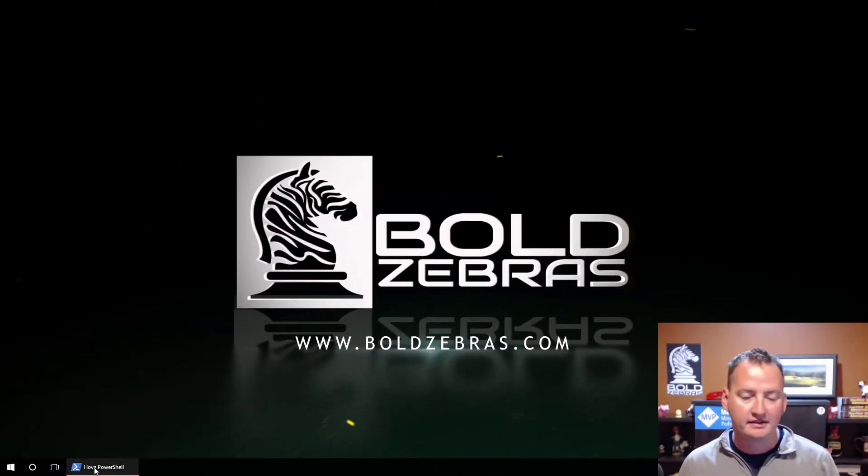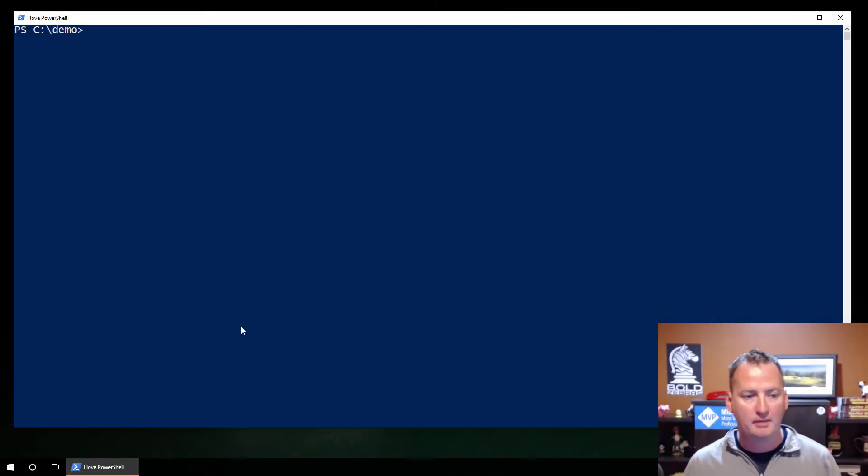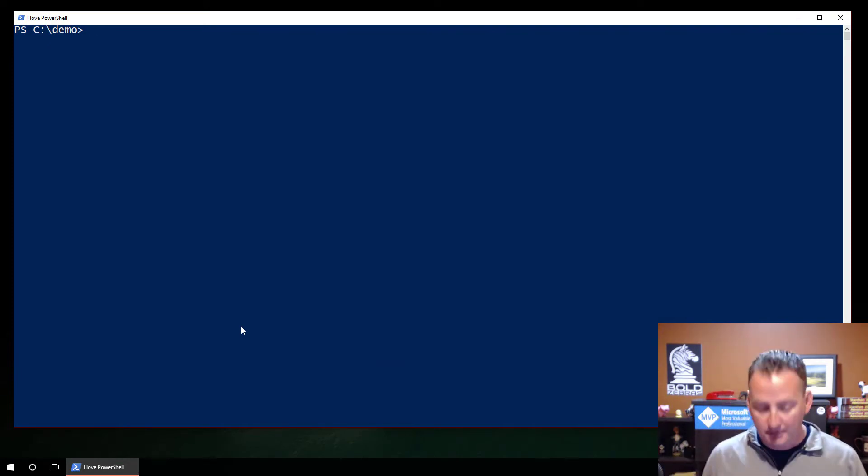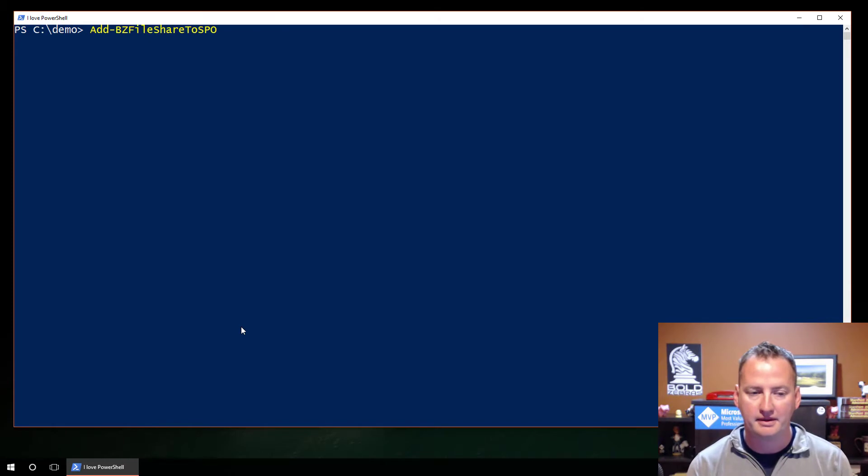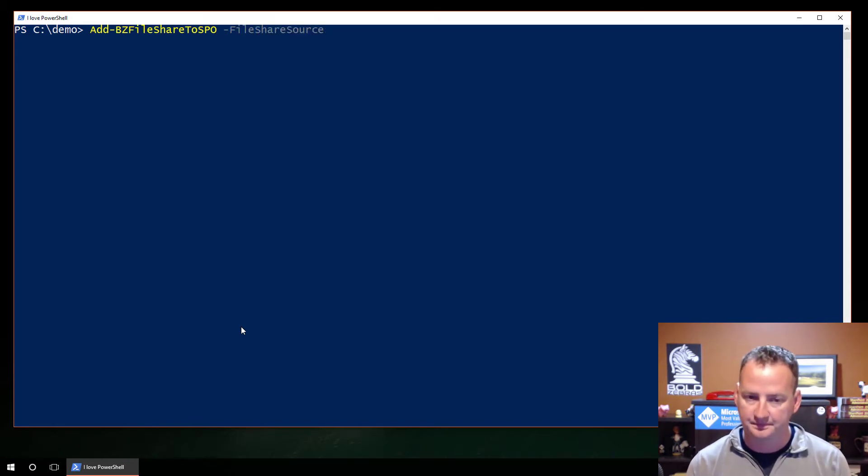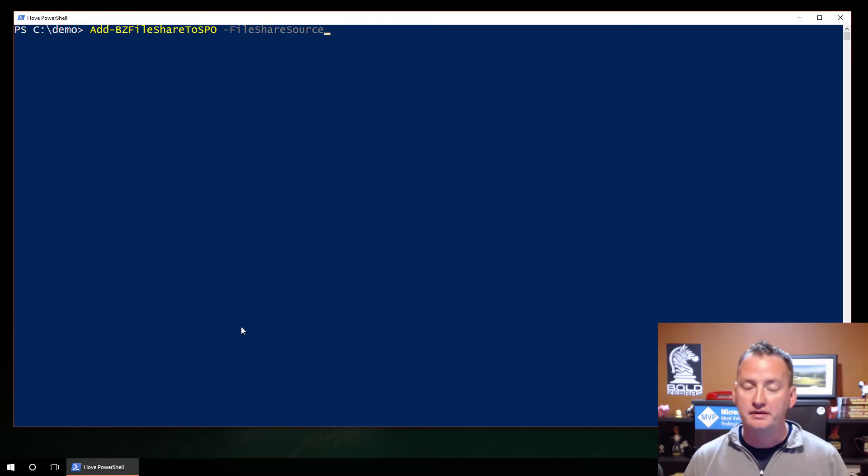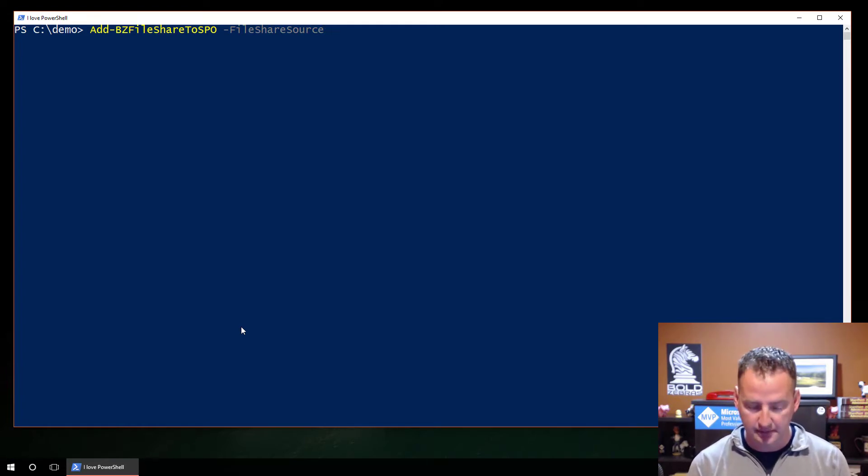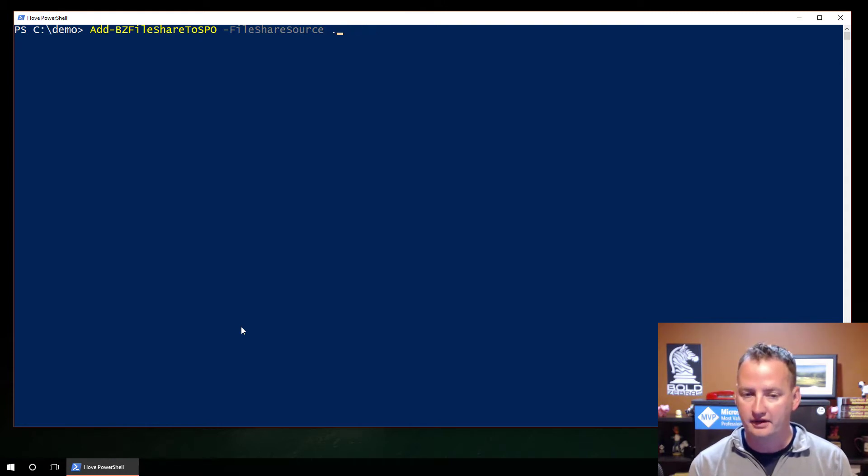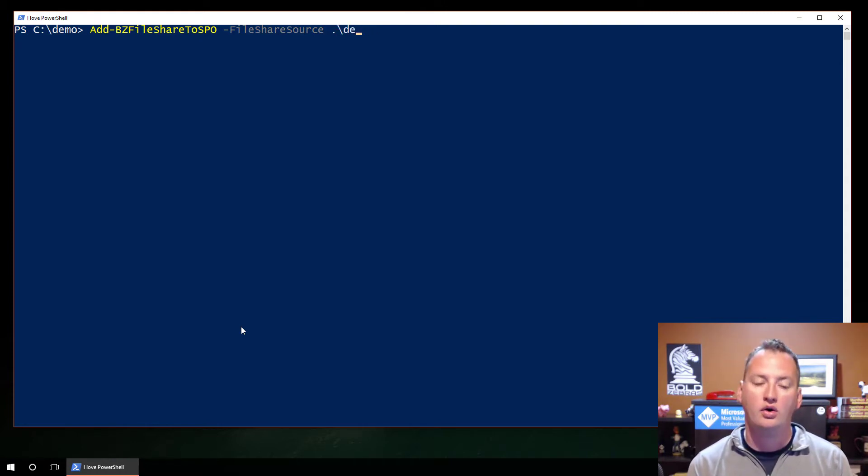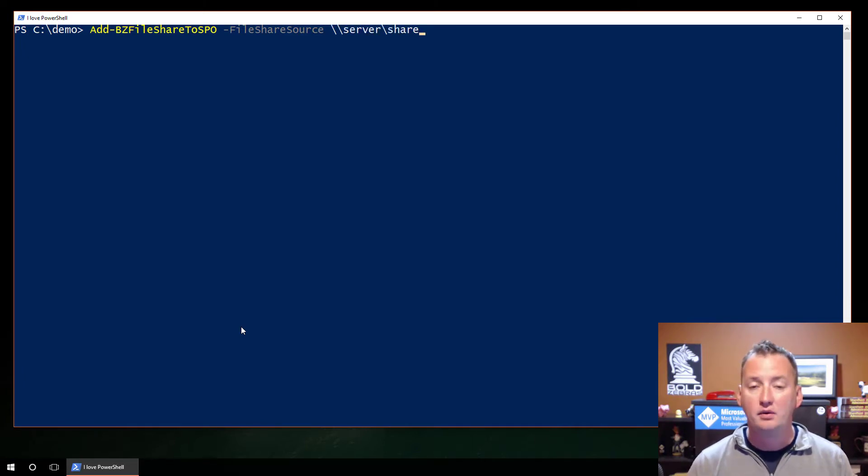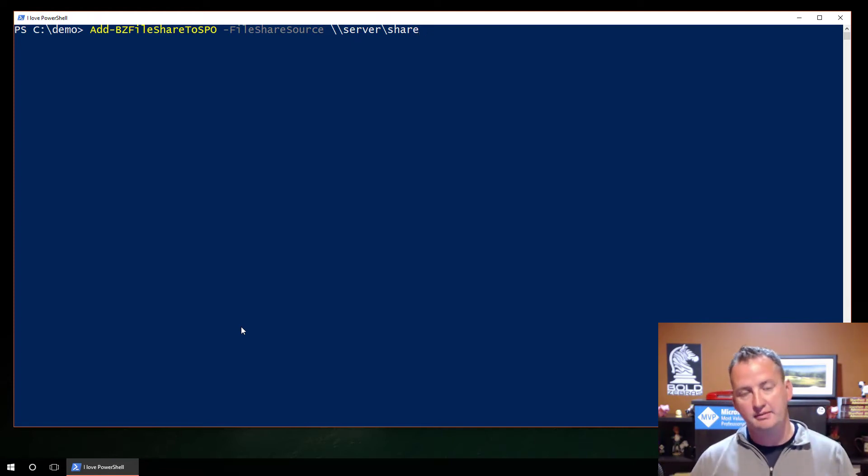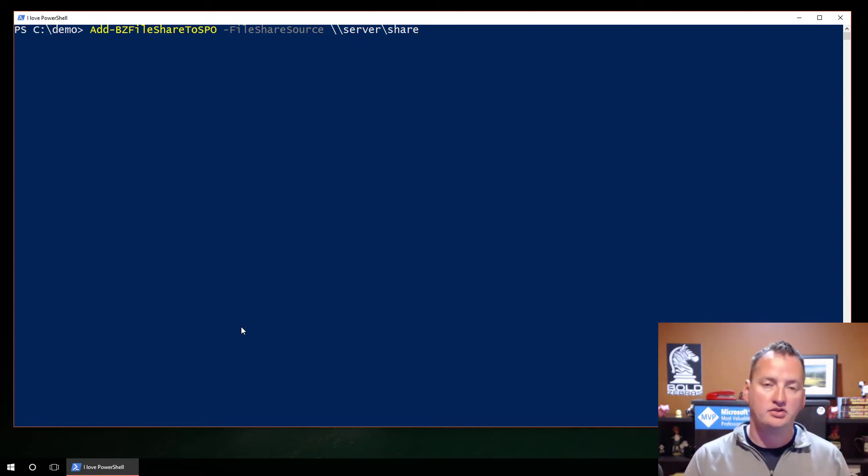All right, let's switch over here to my desktop. We'll pop open PowerShell and just take a look. So in my script, we talked about in a previous video, the add vz file share to SPO. One of the things I did was I accepted file share source. And for this particular line, I let users type in either c colon demo, or they could type in dot backslash demo, or they could type in a server slash share. So different ways they could do that.